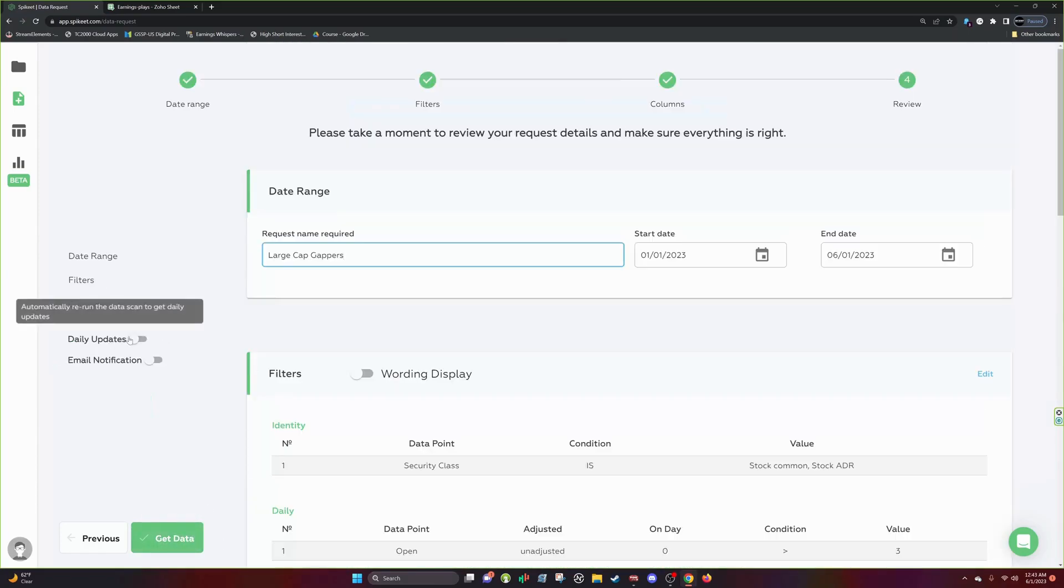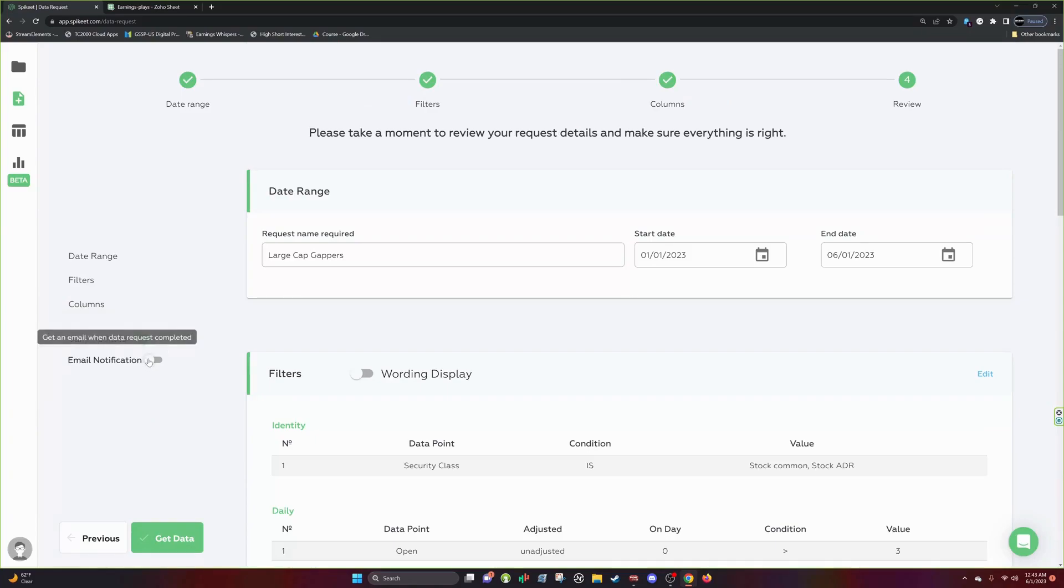Then you can hit Review. Once again, turn on daily updates if that's what you want to do, you want to track this in the future, or you can get email notifications. Once again, I don't need the email notifications and you just hit Get Data.